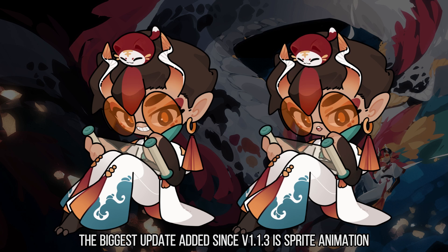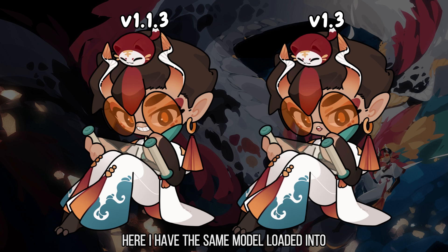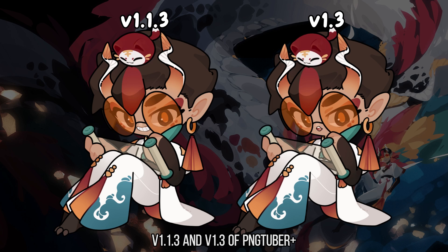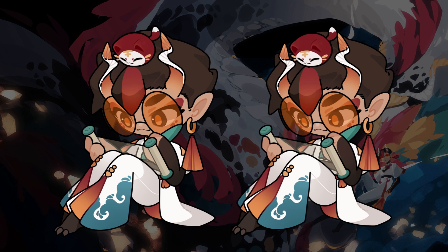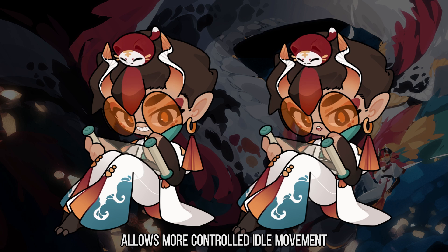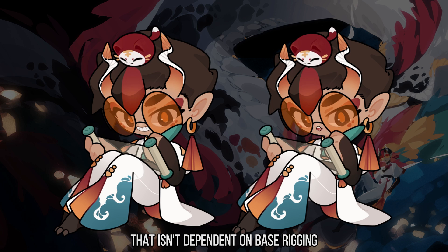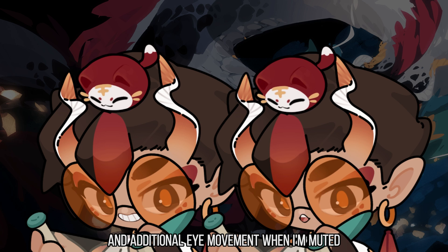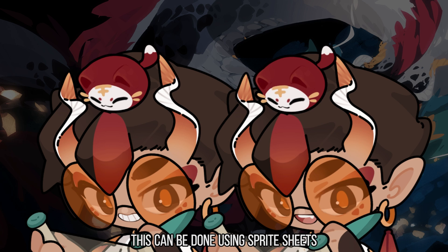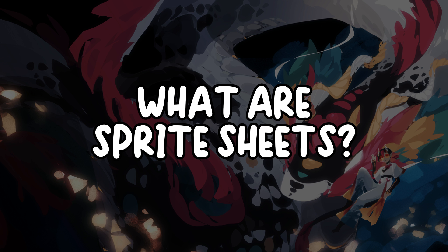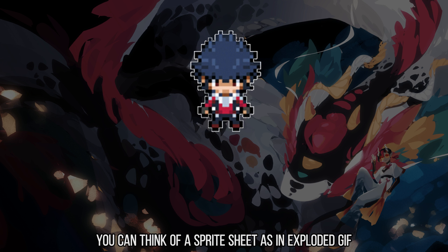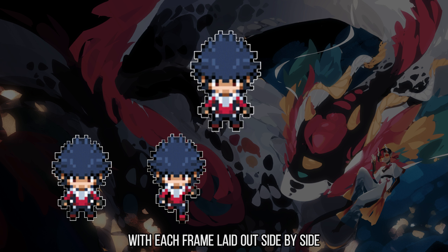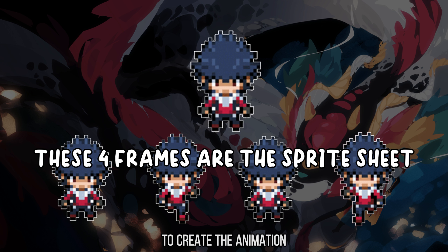The biggest update added since version 1.1.3 is sprite animation. Here, I have the same model loaded into version 1.1 and 1.3 of PNGTuber Plus. Sprite animation allows for more controlled idle movement that isn't dependent on base rigging. I personally enjoy using it for more expressive mouth forms and additional eye movement when I'm muted. This can be done using sprite sheets. You can think of a sprite sheet as an exploded GIF, with each frame laid out side by side.